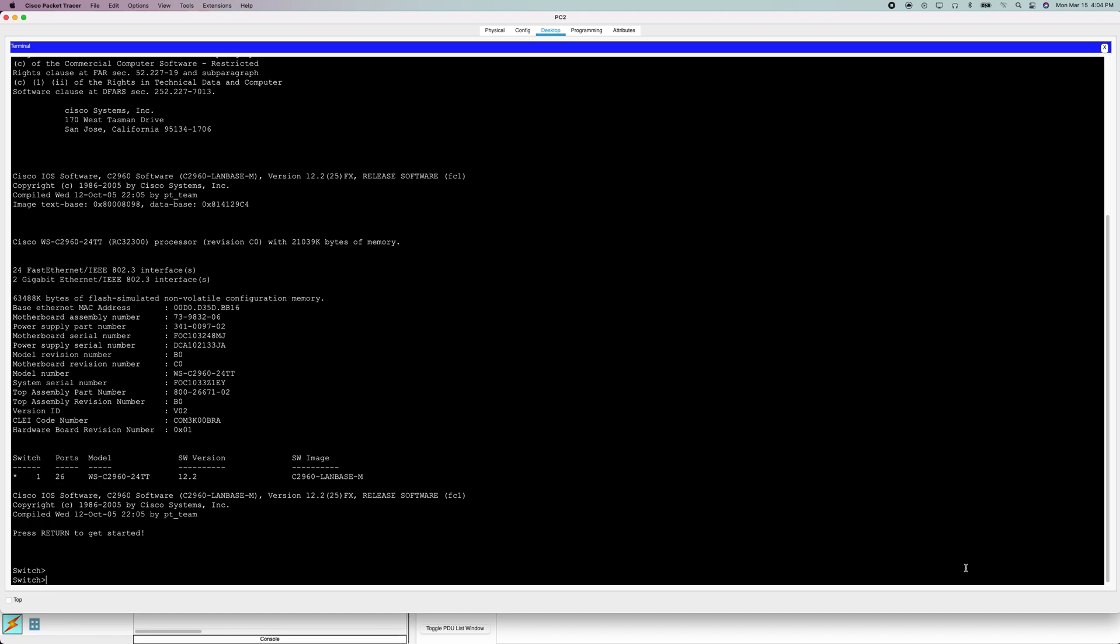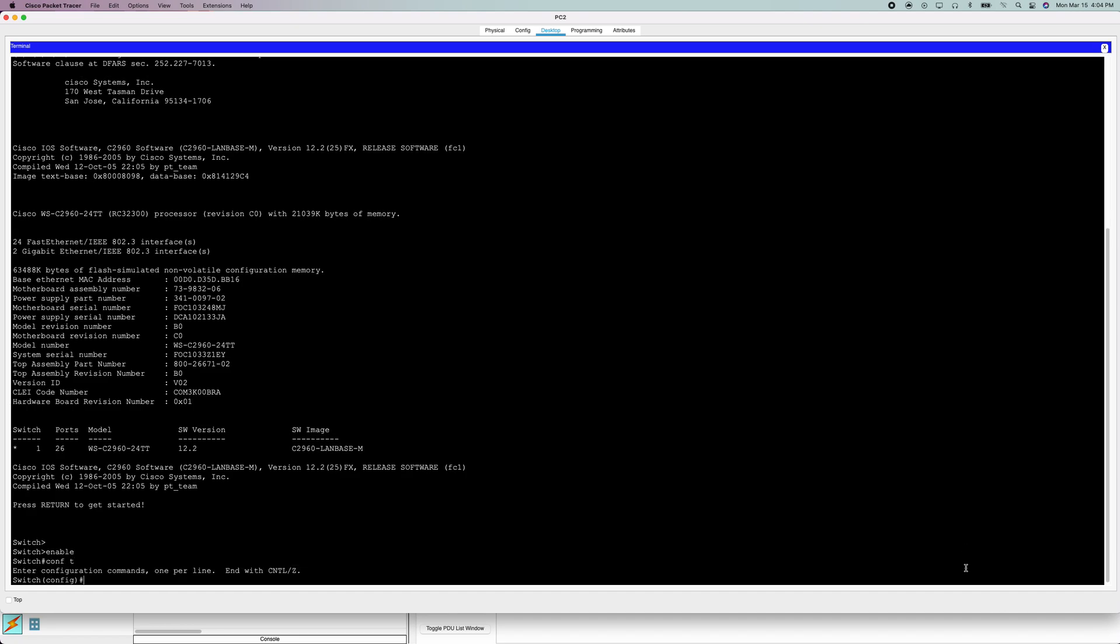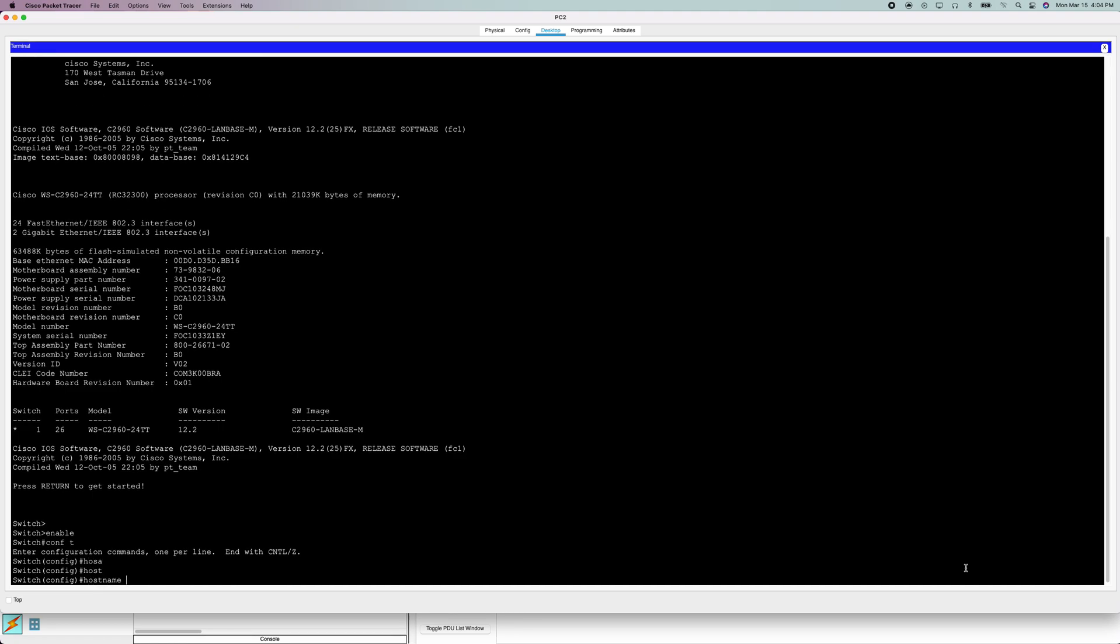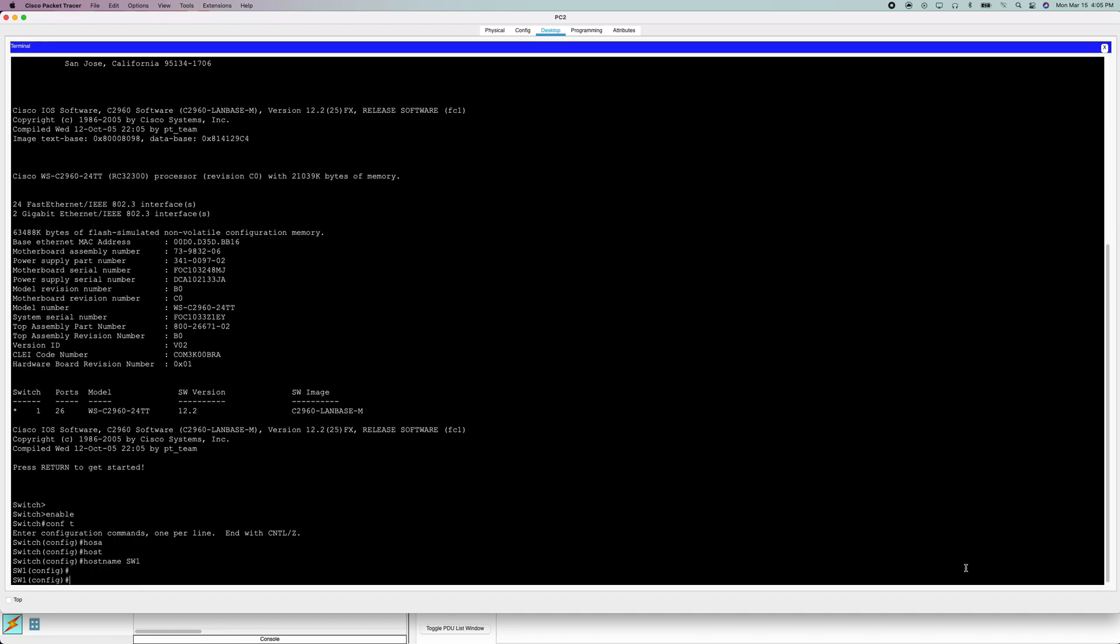So now we're going to go to enable, then config terminal. First thing we're going to do is set a hostname. I'll set this to, let's see, we'll just do SW1. That'll set the switch's hostname. Obviously you should use Cisco or networking naming conventions, so that'll be like F1, R1, or whatever.